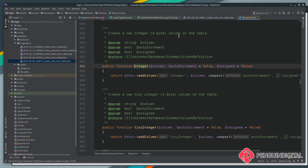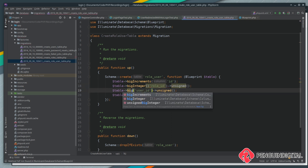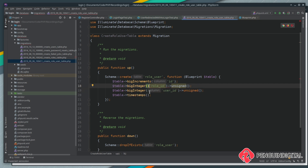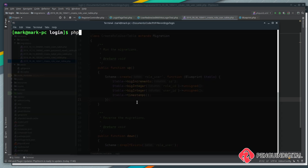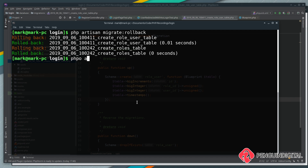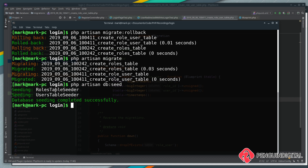Because this is the last migration we created, we can just roll it back and recreate it. I'm going to change integer to big integer, and for the user_id we'll also change that to big integer. Now let's roll back this migration and rerun it: php artisan migrate:rollback, then php artisan migrate. That would have removed our relationships in the table as well, so we'll run the seed again: php artisan db:seed — that'll refresh the data in the link table.